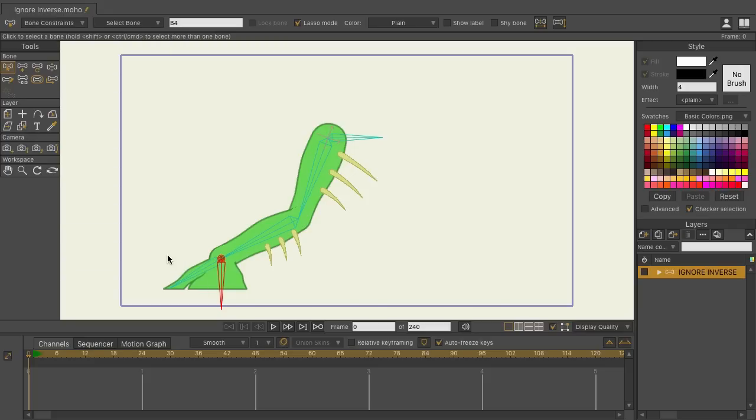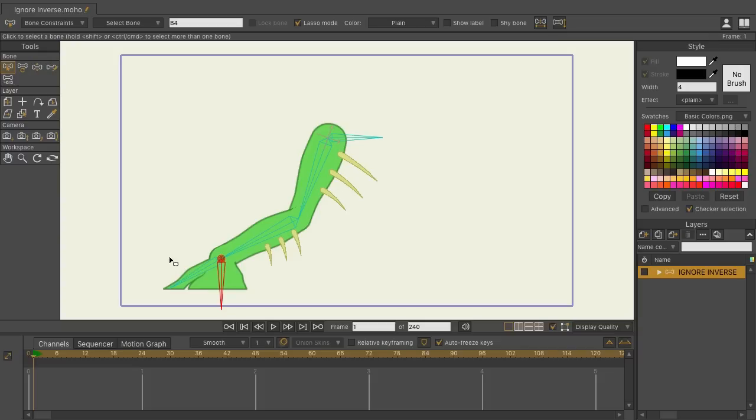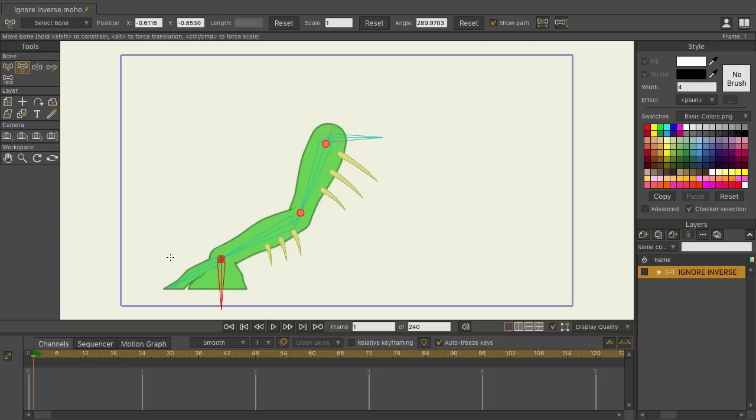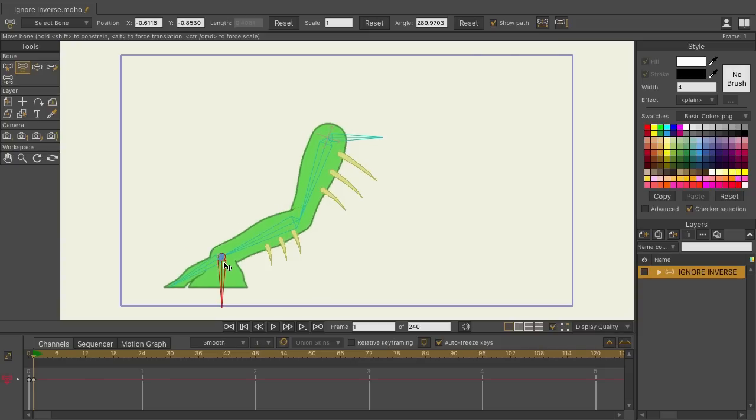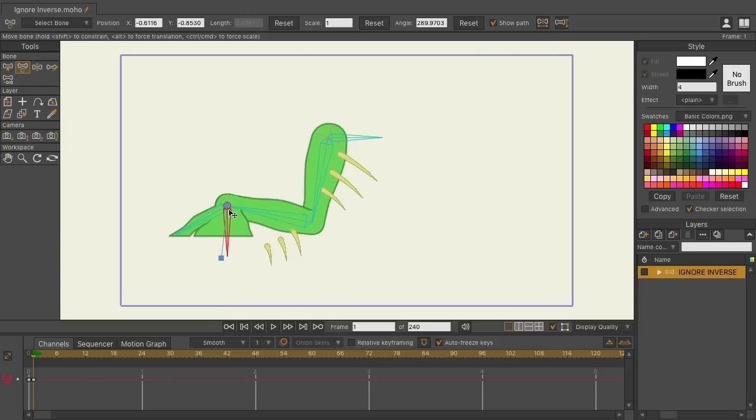We have a rig here, a simple one of a creature leg, and if I go to frame one and I take the transform bones tool with T on my keyboard, come over here, click and drag, you can see that this rig is working pretty good.